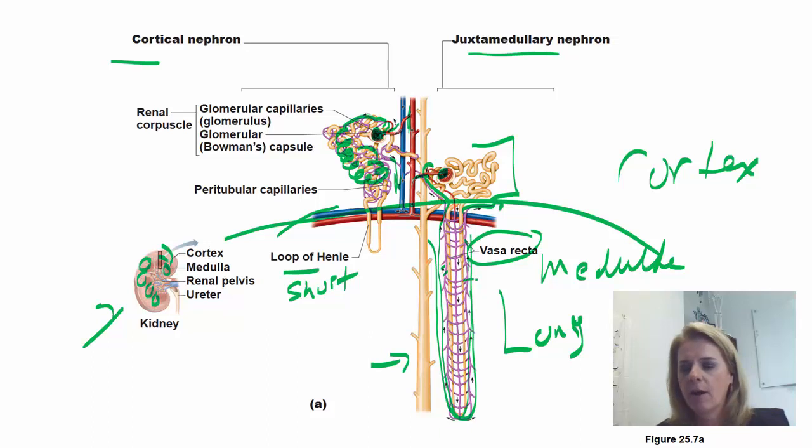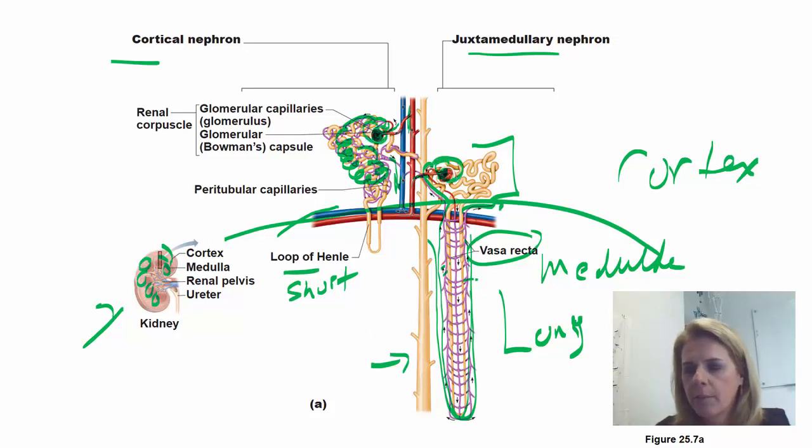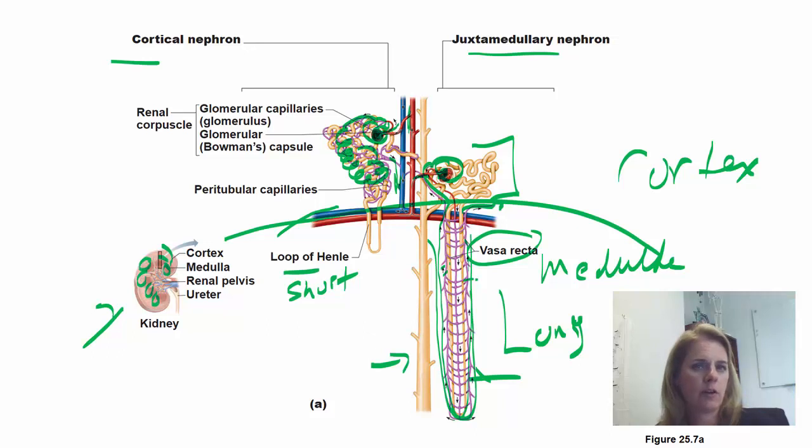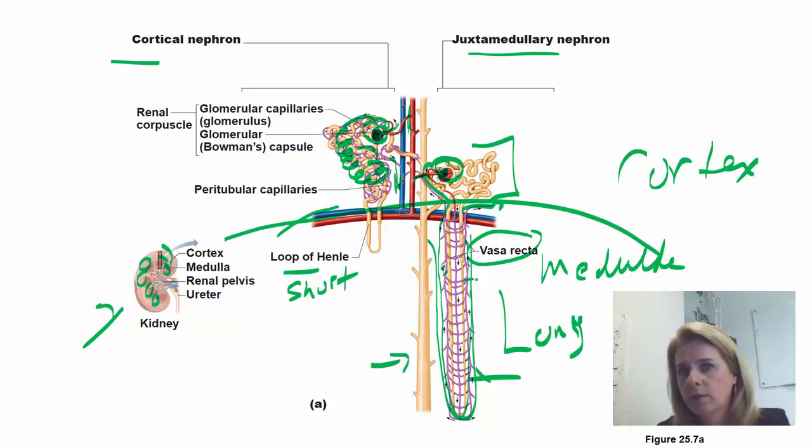The formation of filtrate happens in the glomerulus, and then the peritubular capillaries and vasa recta are where modification of urine occurs — movement of substances back and forth between the filtrate and the blood. To summarize: you have your kidney, ureters, bladder, and urethra. Inside the kidney, the part that does the work is the nephron. The nephron has the glomerulus, proximal convoluted tubule, loop of Henle, distal convoluted tubule, and collecting ducts. Make sure you understand the difference between cortical nephrons and juxtamedullary nephrons. That's enough for this video.